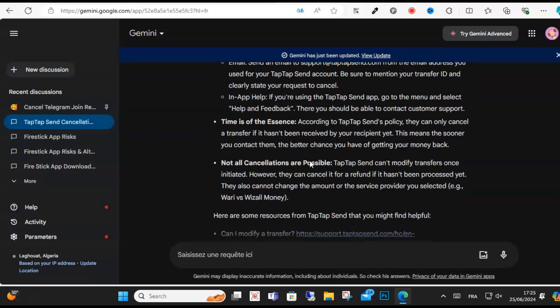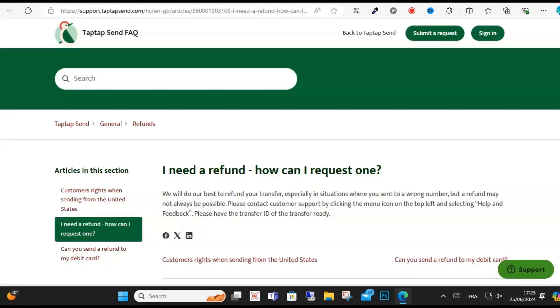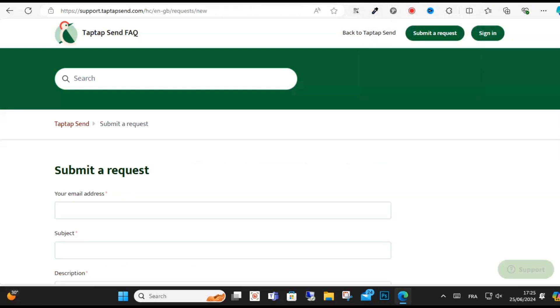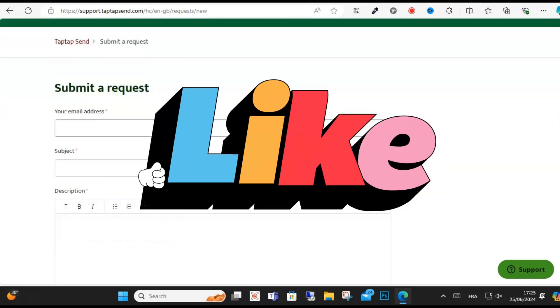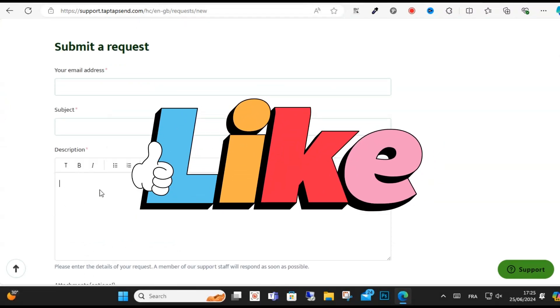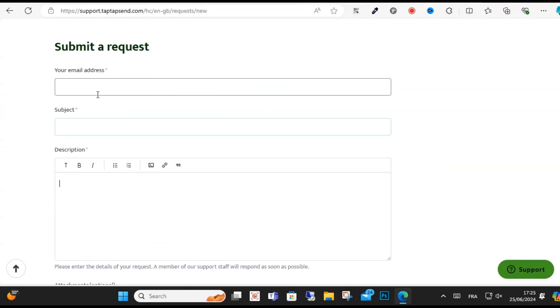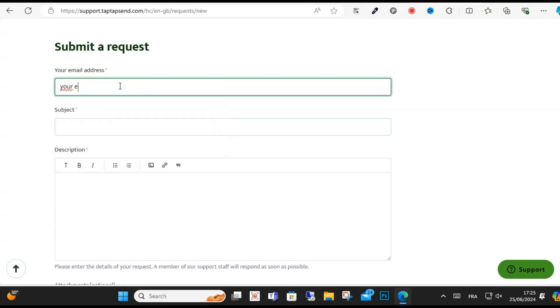You can cancel the transfer within 30 minutes of sending, subject to certain conditions. This applies only if the recipient has not yet received the money via deposit to bank account, mobile wallet, or delivery service.